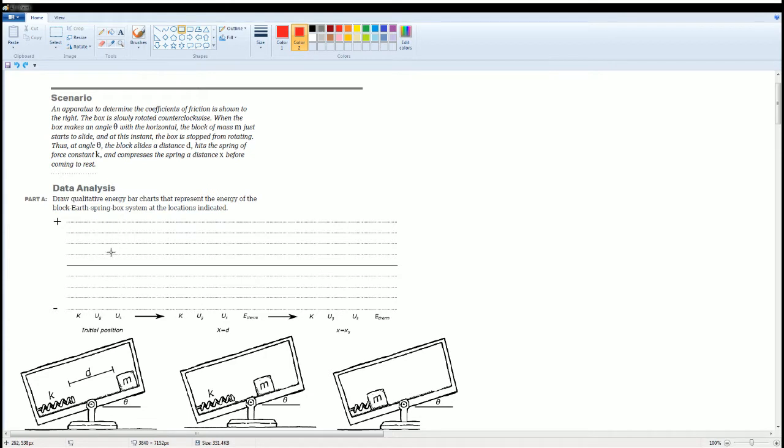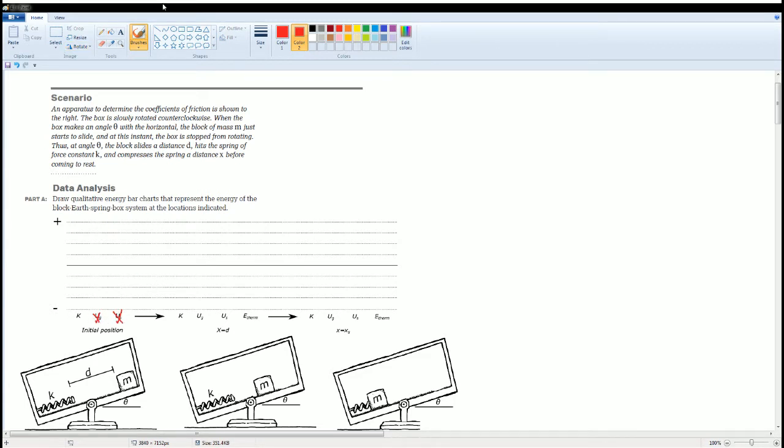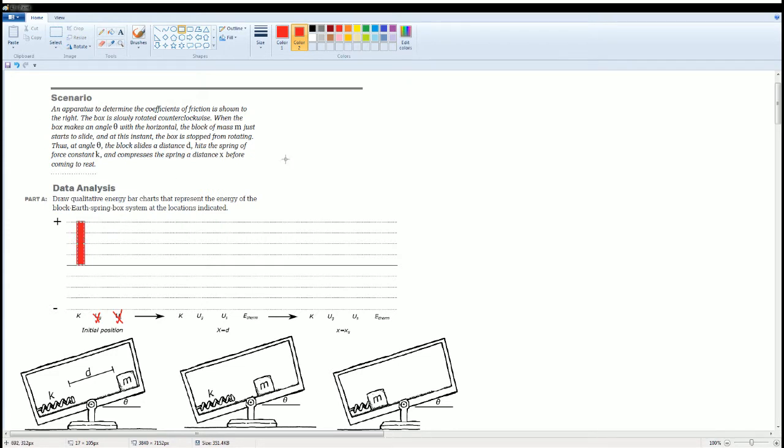The first thing, it has no spring potential because the spring is not compressed. And there is no gravitational energy. It's all kinetic by the object. This is going to be the same amount that I am going to be using for the rest of the problems.